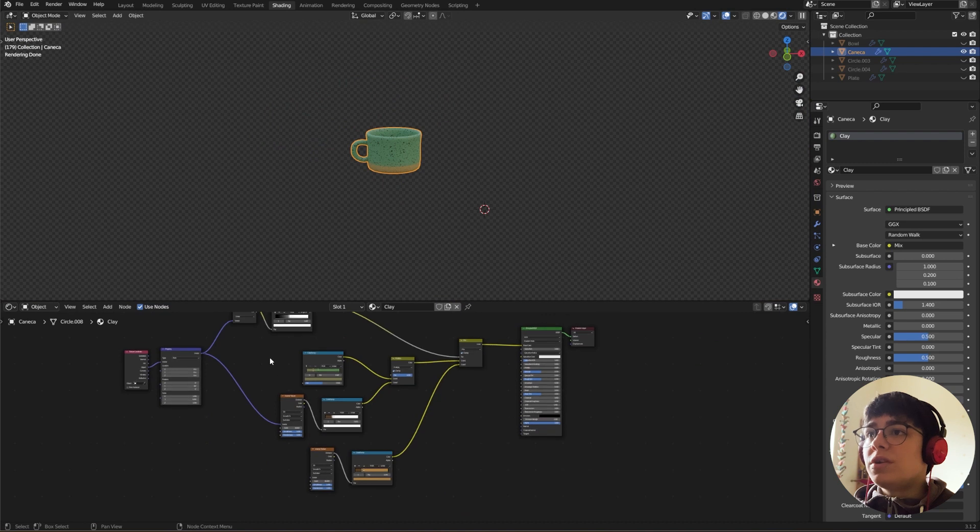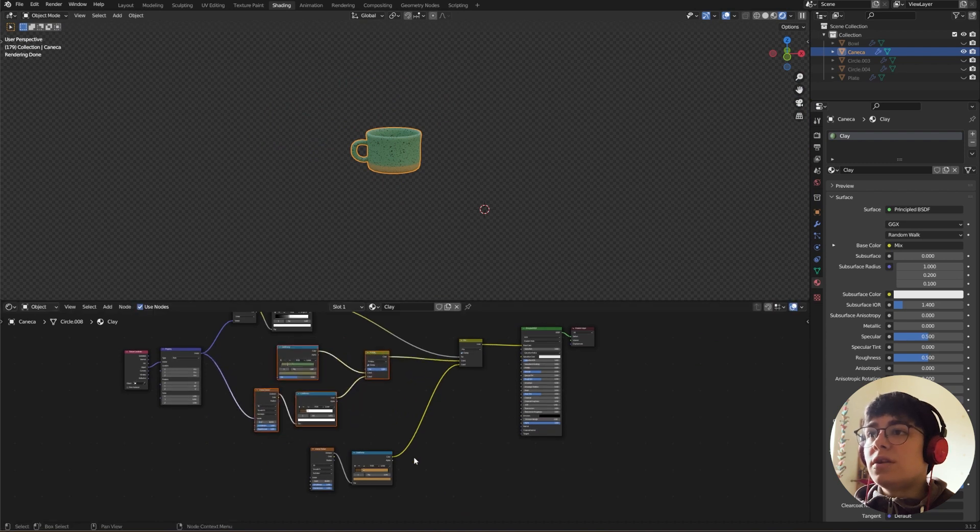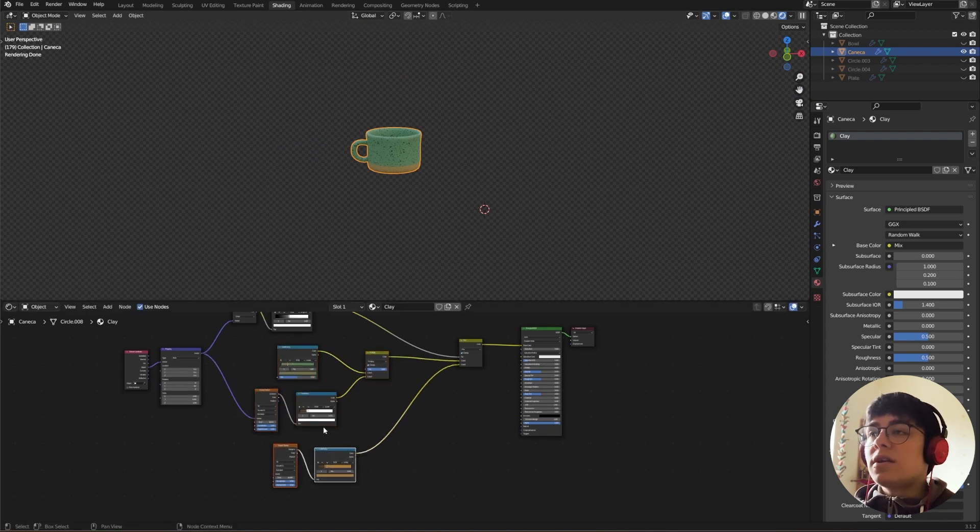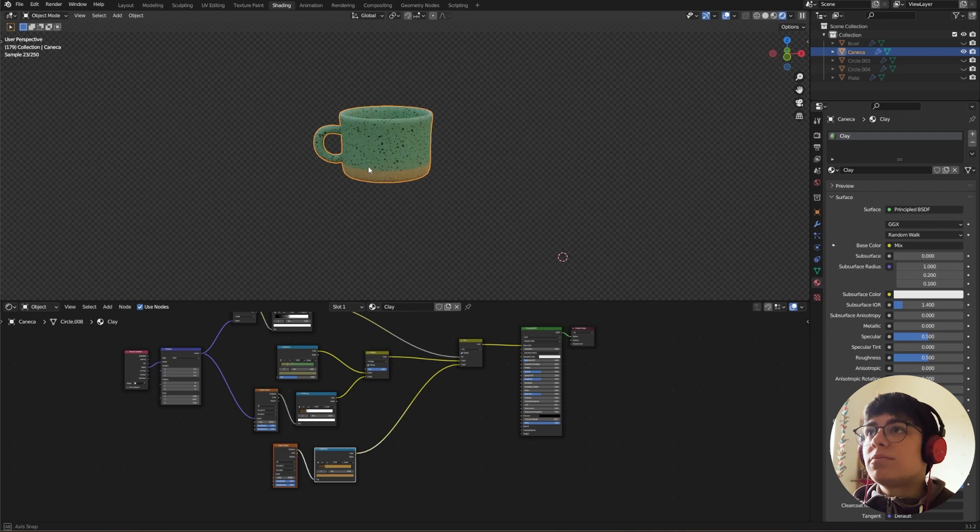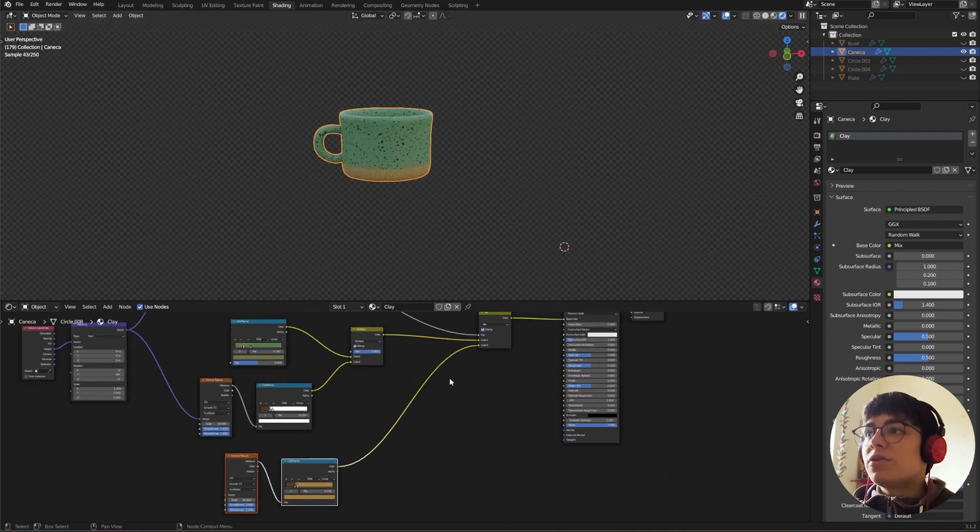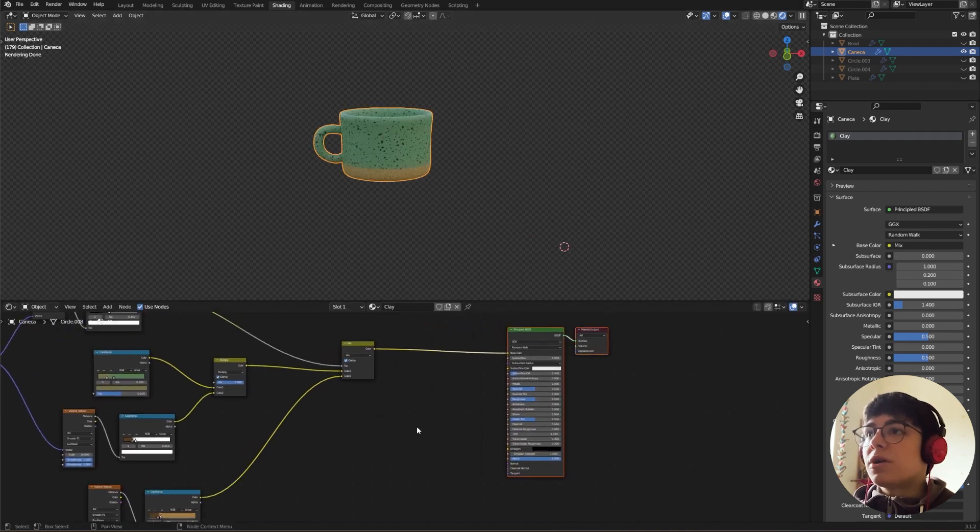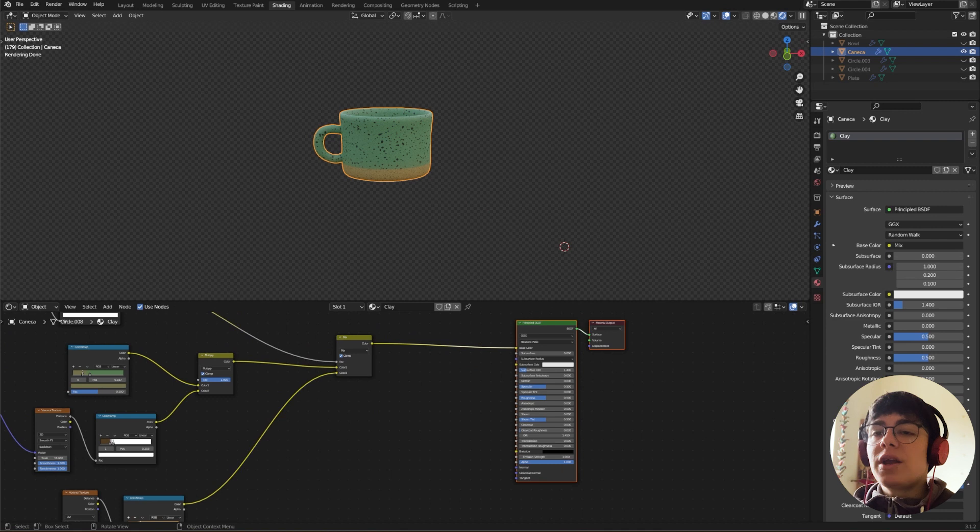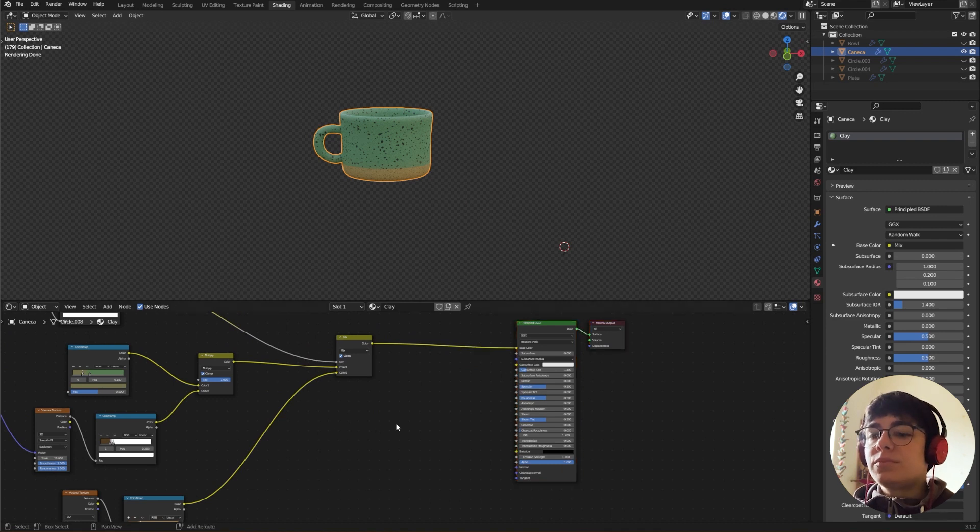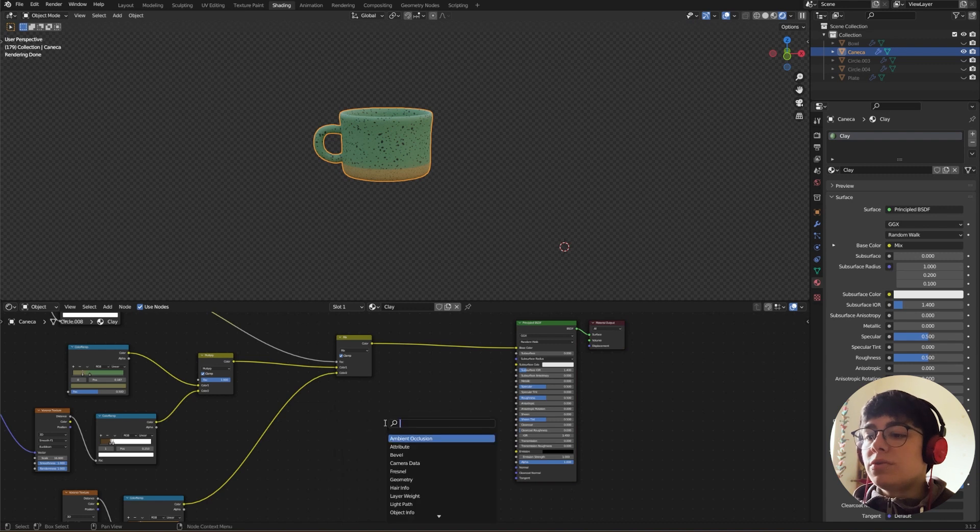And we just need to do two more things. So our color is done, so let's add some roughness. So some parts will be shiny and others won't.